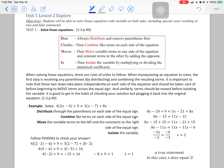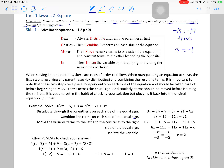Unit one, lesson two, continuing with Dear Charles Moves In. Students will solve a linear equation with variables on both sides, now including special cases resulting in true and false statements. In class, sometimes your result ended up like a true statement, or it could come down to having zero on one side and negative 19 on the other — that would be a false or untrue statement.